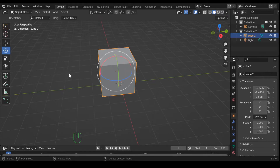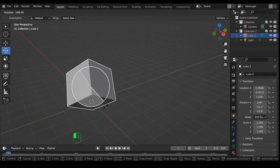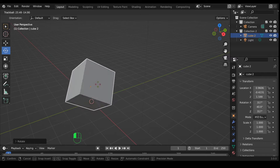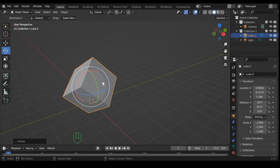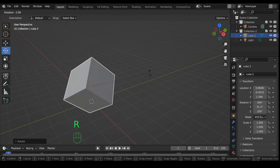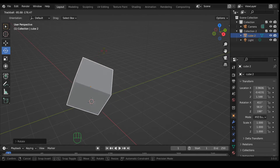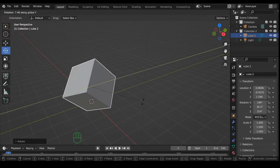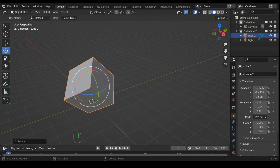The next tool is the rotate tool. If you grab the white part you can rotate on the plane you're looking at; if you grab the gray area you can rotate it like a trackball; and if you grab a colored ring it'll rotate on that axis only. The hotkey for rotate is R. Hit R to rotate, double-R to rotate like a trackball, or R followed by X, Y, or Z to rotate on those axes.